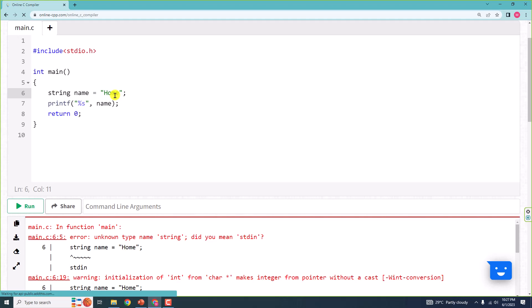This is because unlike many other programming languages, C does not have a string type to easily create string variables. So you cannot create a variable like this and store a string in it. What we have to do is use the character type and create an array of characters to make a string.